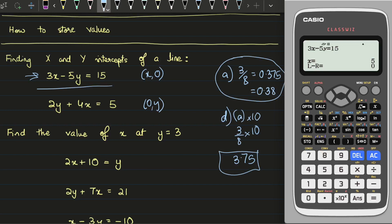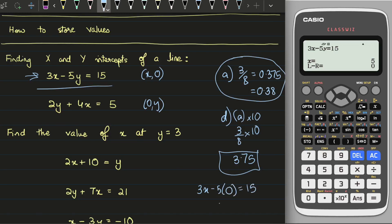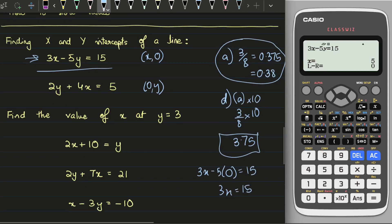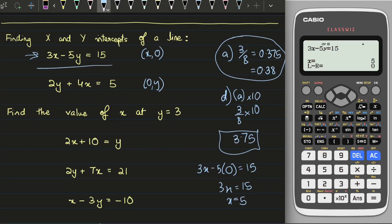Let's verify manually: to find the x intercept you plug in y equals zero, getting 3x minus 5 times 0 equals 15, so 3x equals 15, meaning x equals 5. This technique is not exclusively for finding x and y intercepts — being able to solve an equation on a calculator is going to be very helpful in various different scenarios. This is just one of those scenarios.